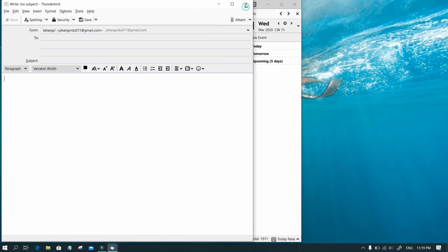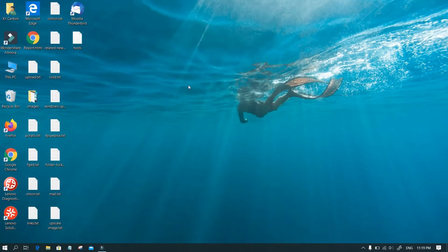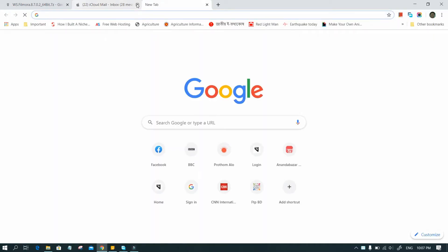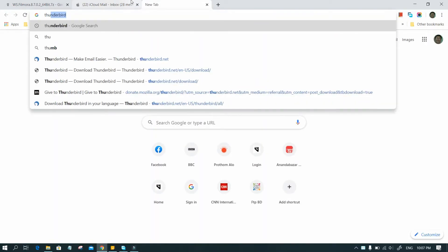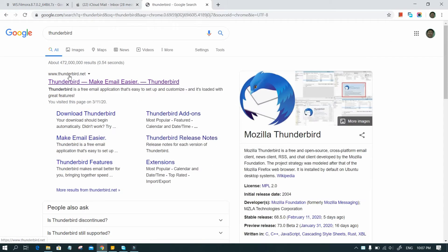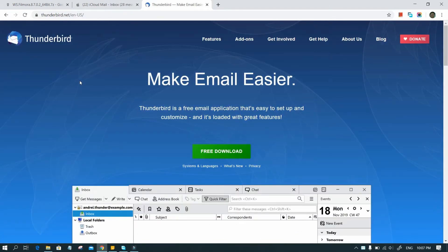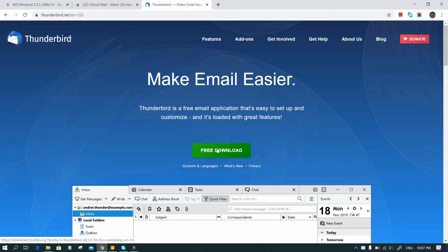What makes Thunderbird different from others is that there are additional customization options. You can install add-ons to provide additional features and functionality, and there are some especially neat ones for privacy and security. Additionally, there are different themes available to download, so it can be a personalized email experience in a way that usually can't be done with Outlook and others.